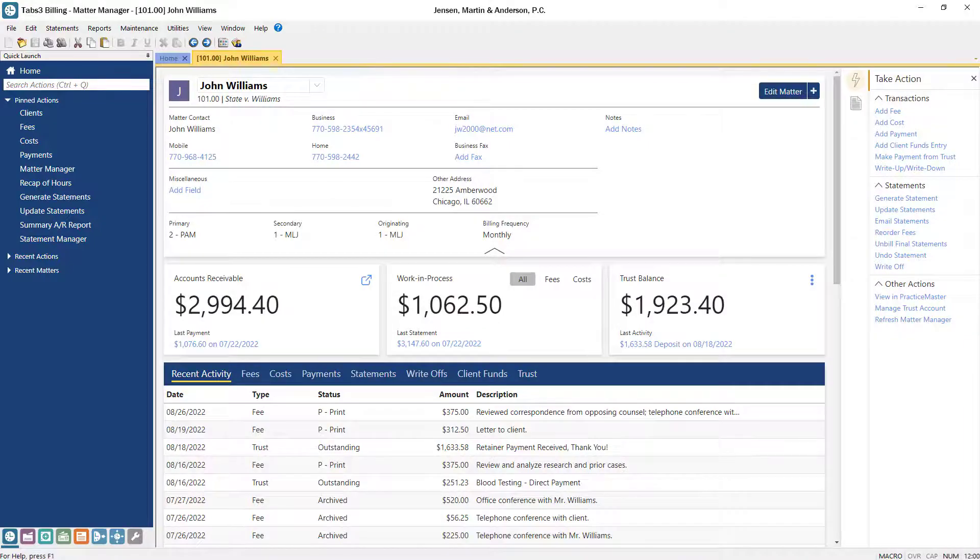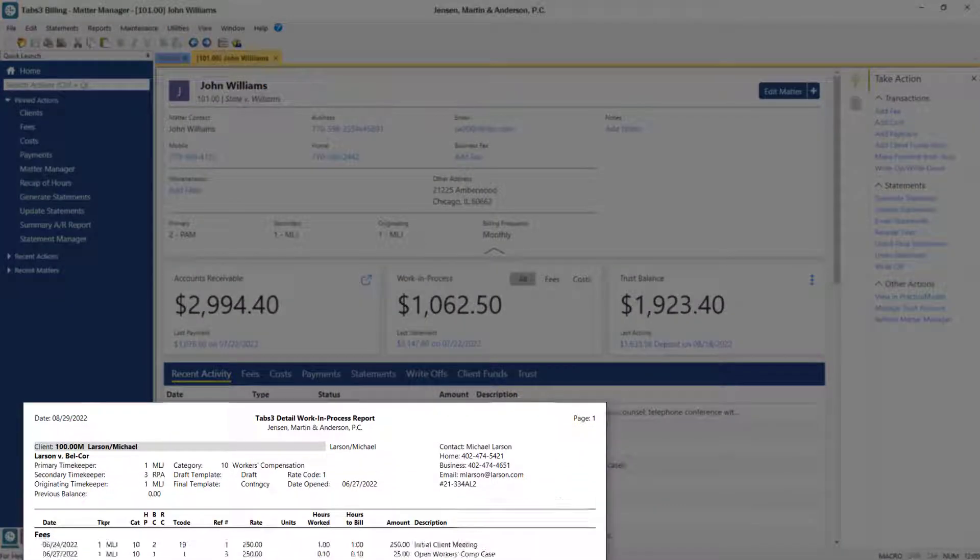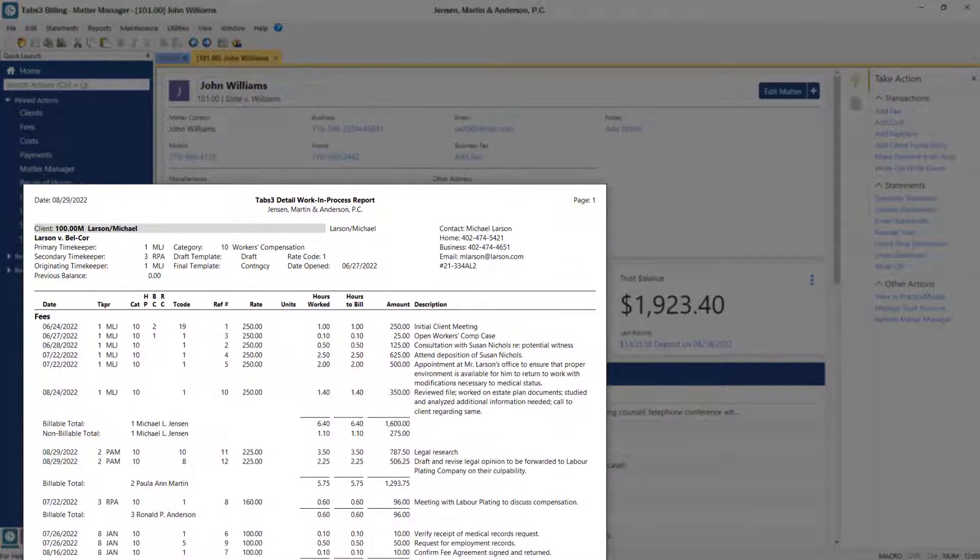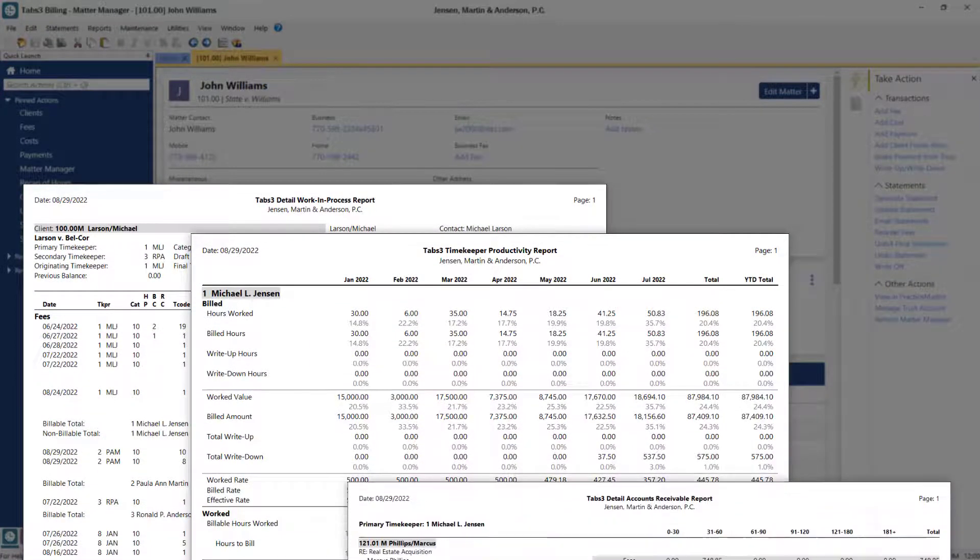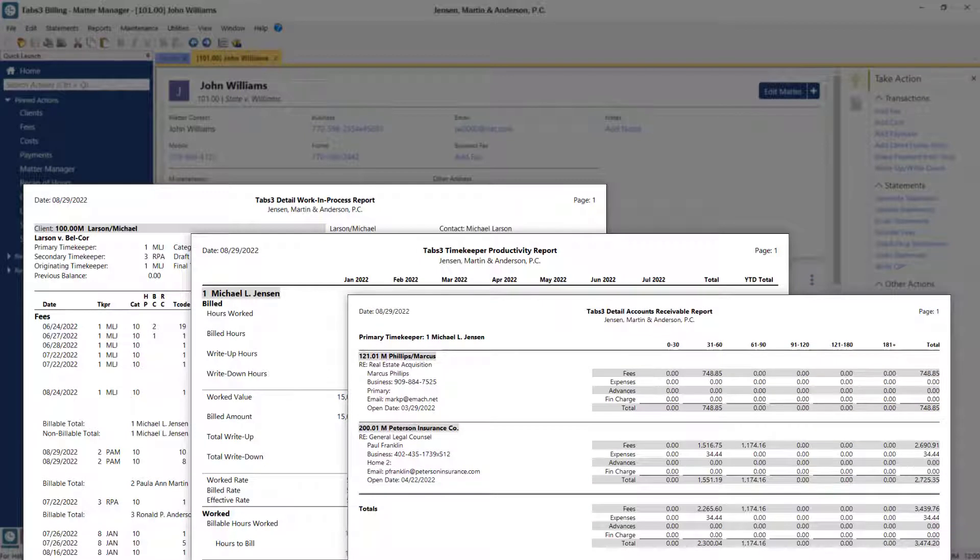When it comes to tracking your work in process transactions, productivity, accounts receivable, and more, Tabs 3 Billing has you covered.